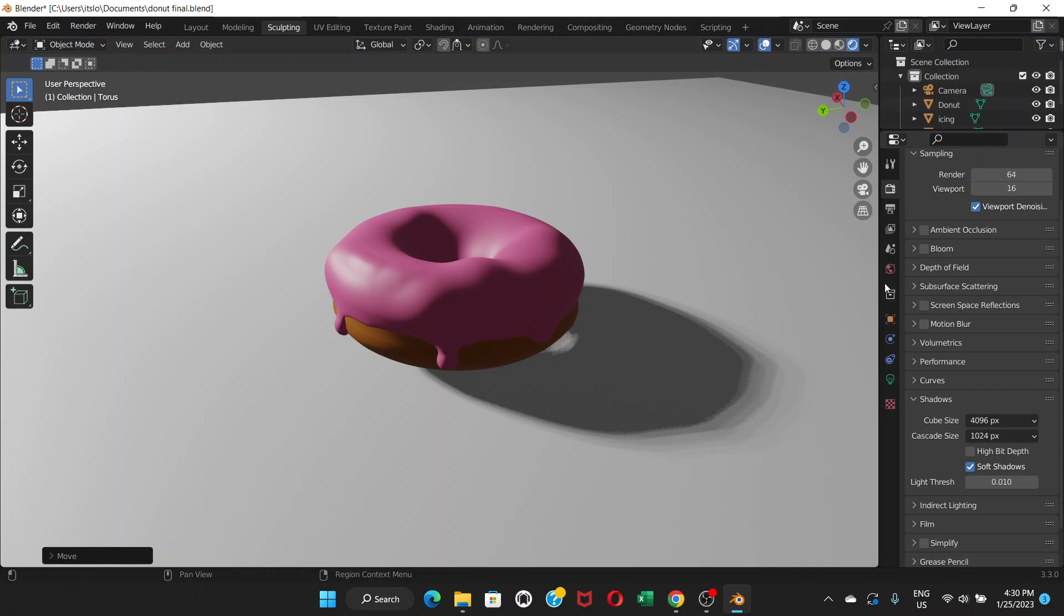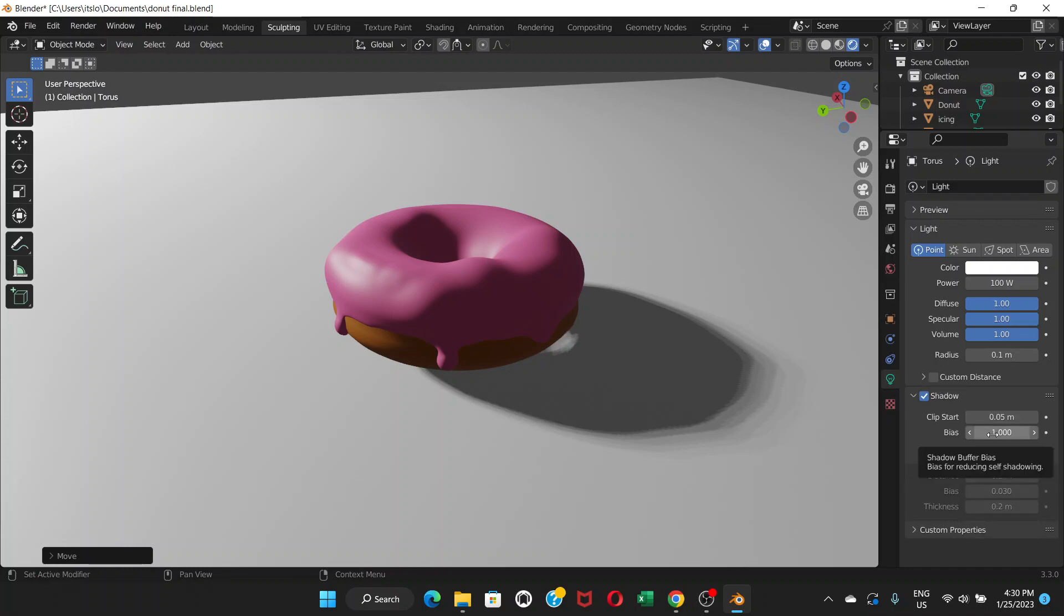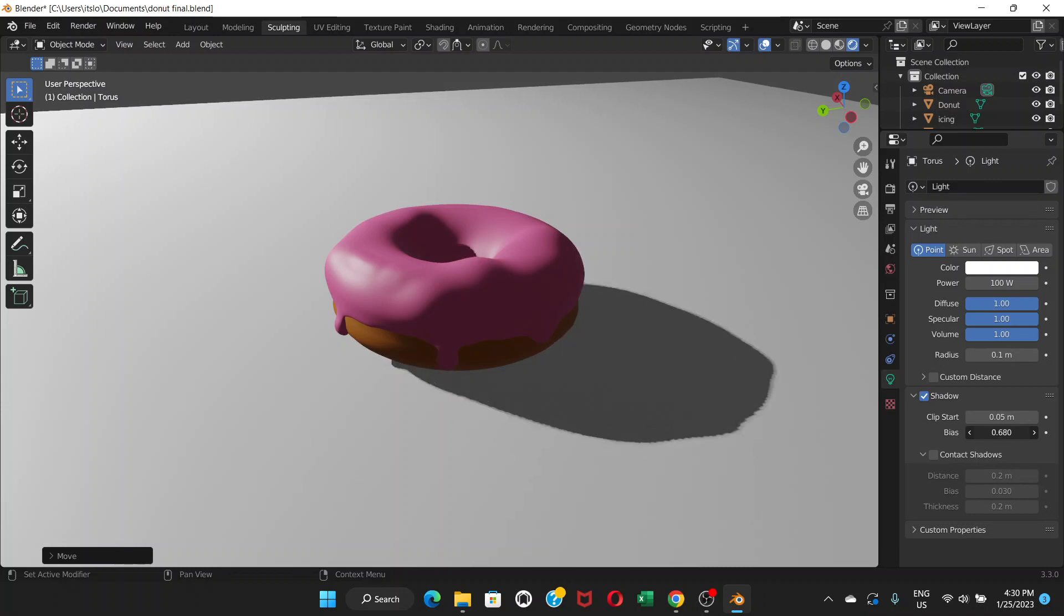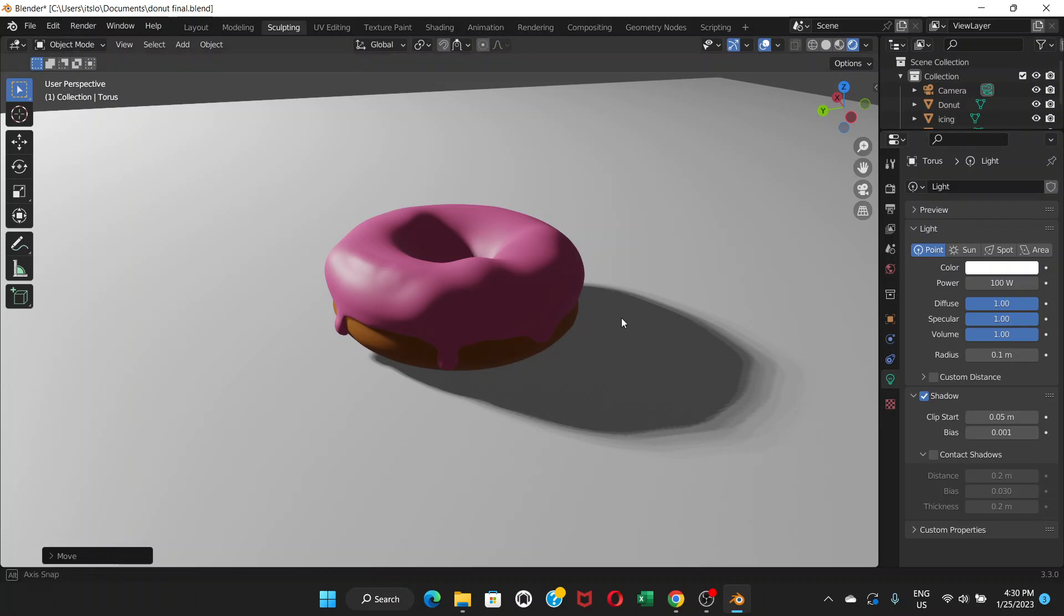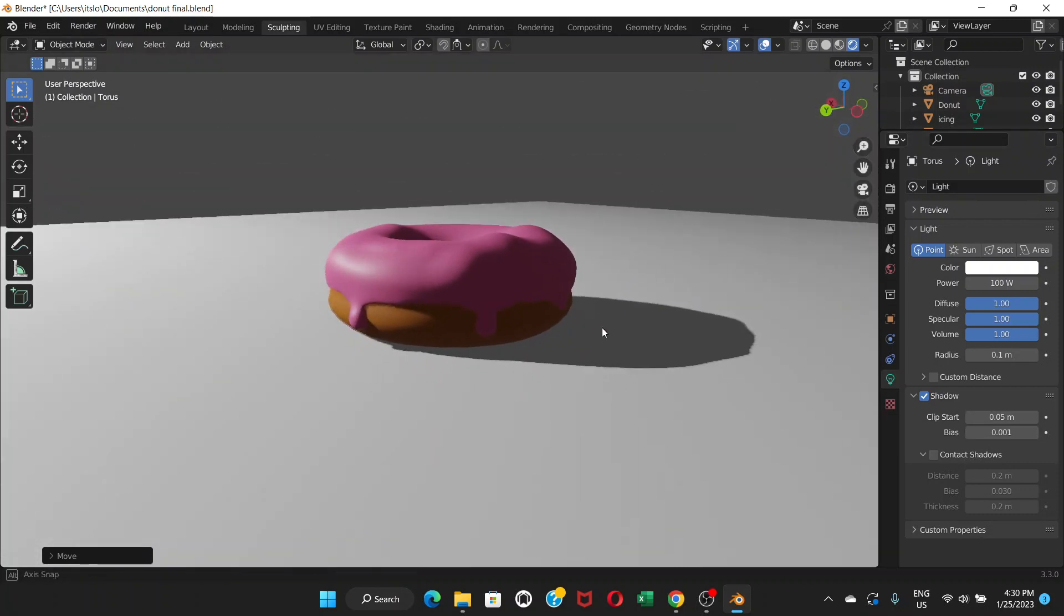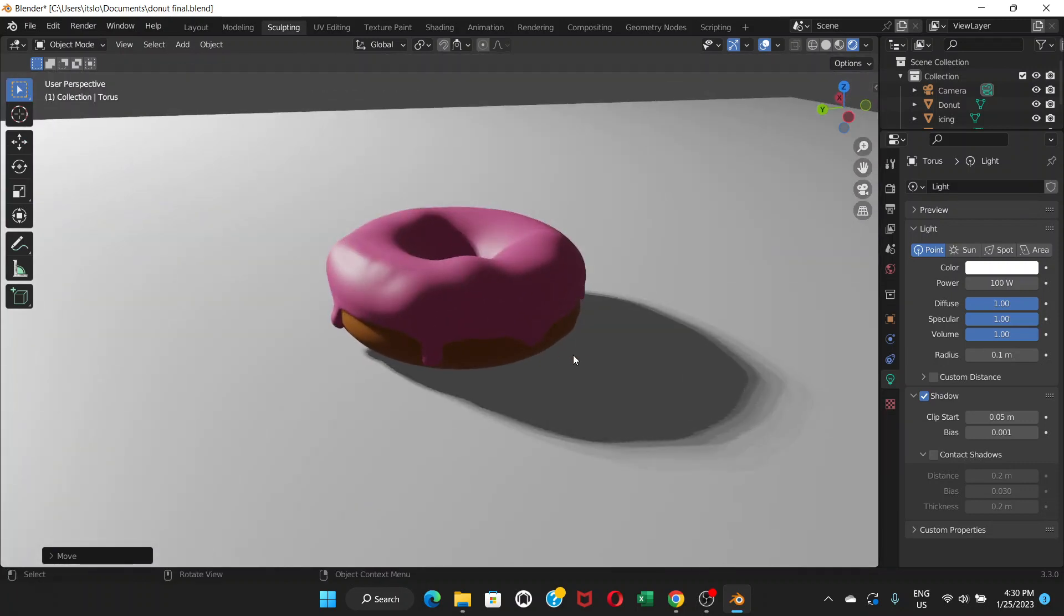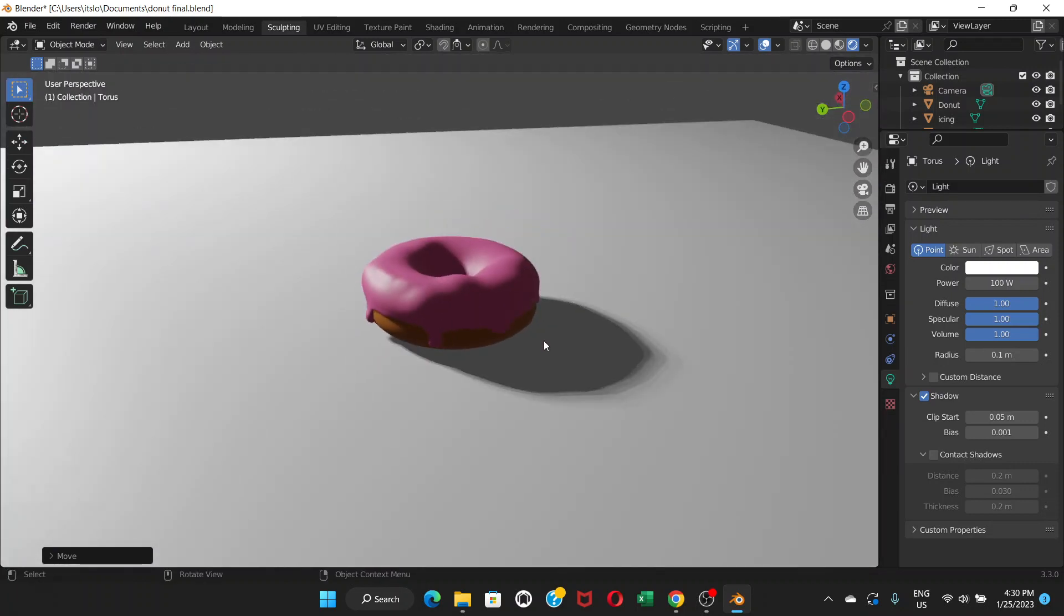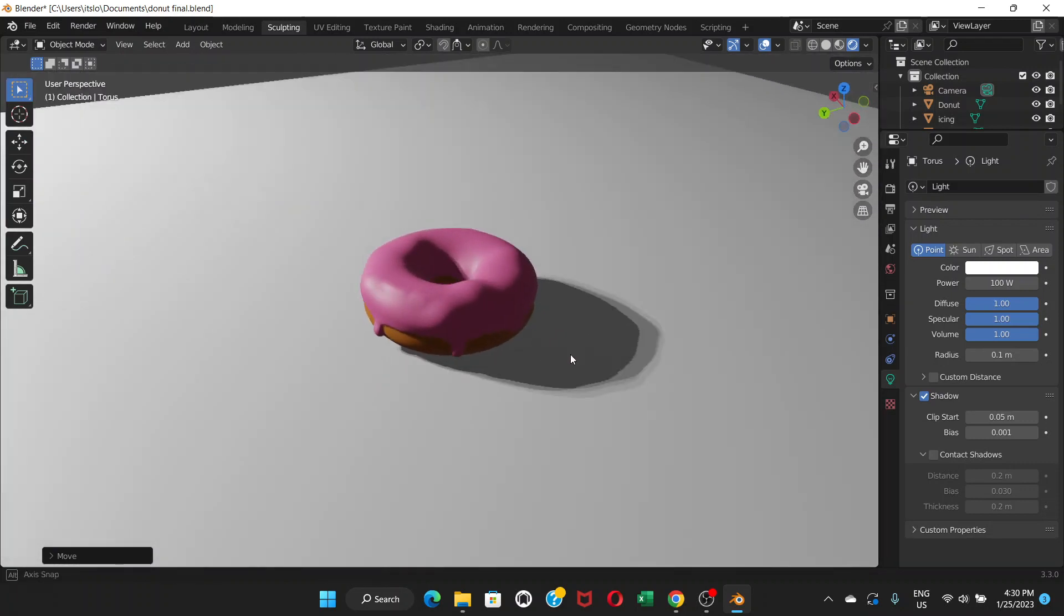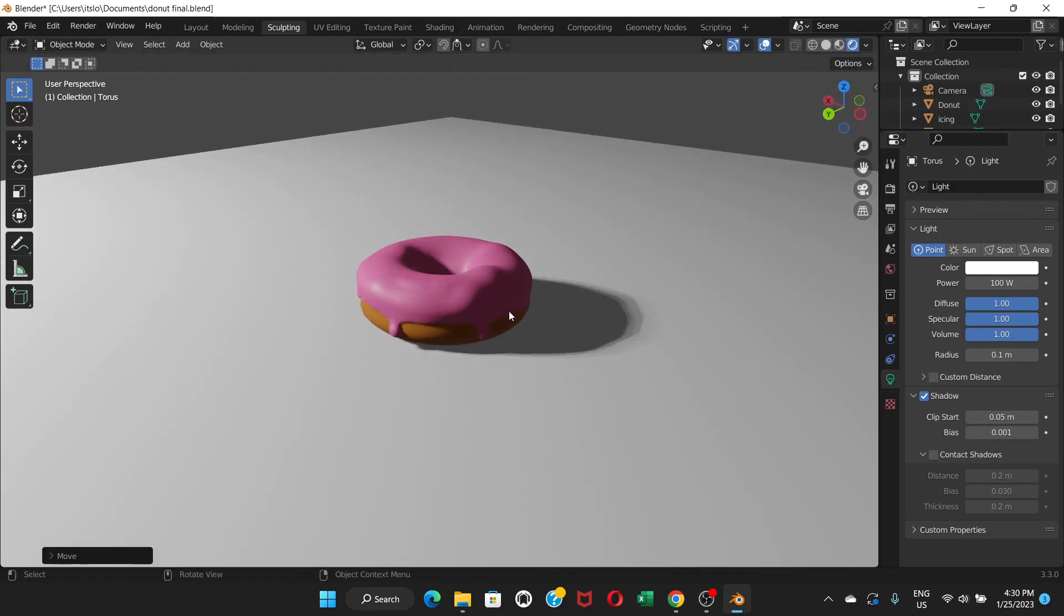Now we're going to do one more thing. Let's go to the light, the lamp, and go to shadow. You're going to see this bias - drag it all the way down to 0.001. So that's going to make the shadow look even better.